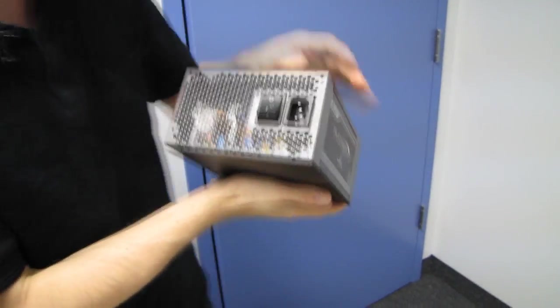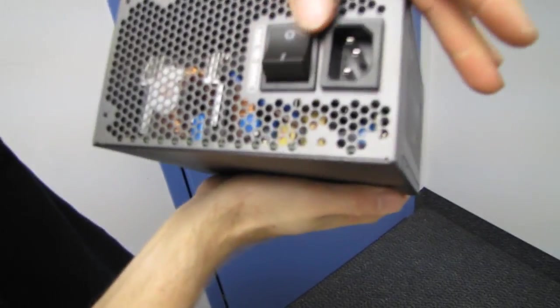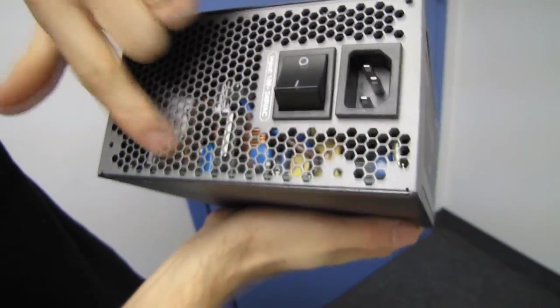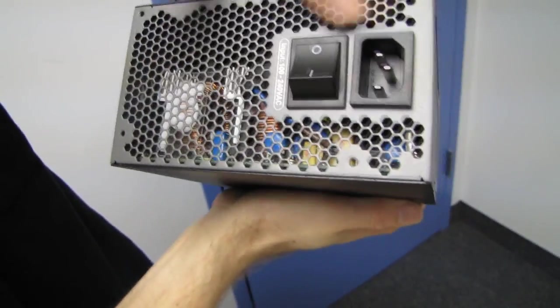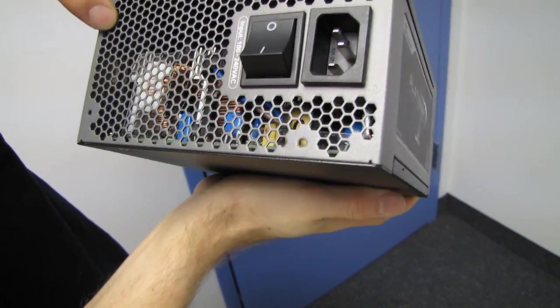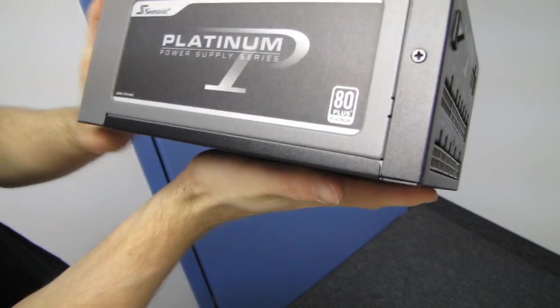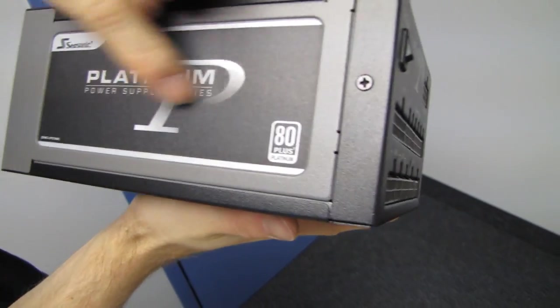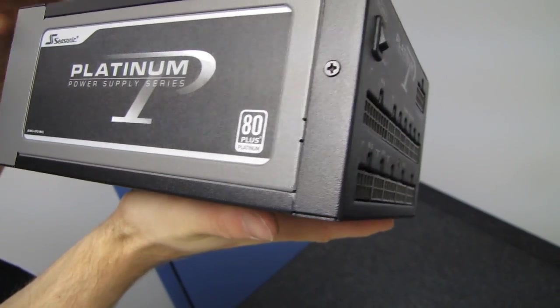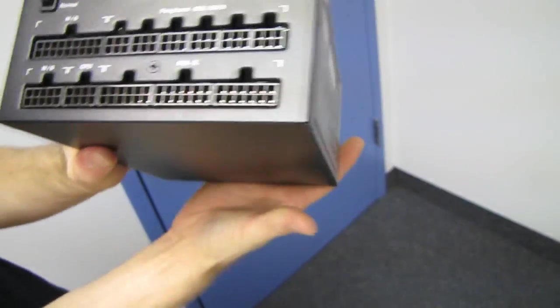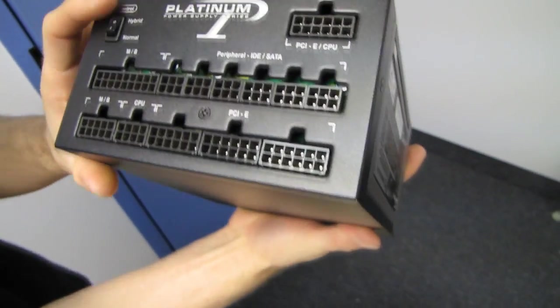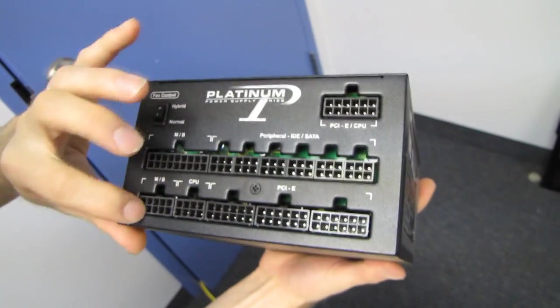So let's have a look at the rest of the unit. Here we've got our power switch. We've got our power input. We've got honeycomb grills, which are optimal for the best airflow. Moving over here, we've got the 80 plus platinum branding, as well as the platinum power supply series branding here.